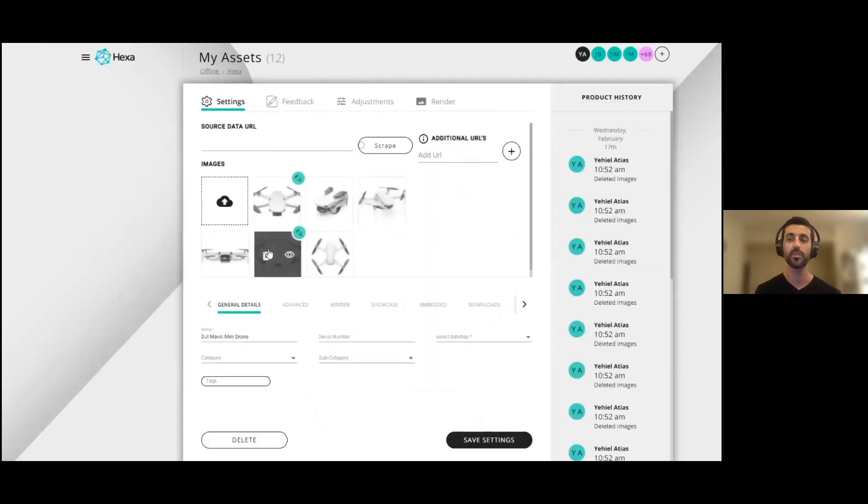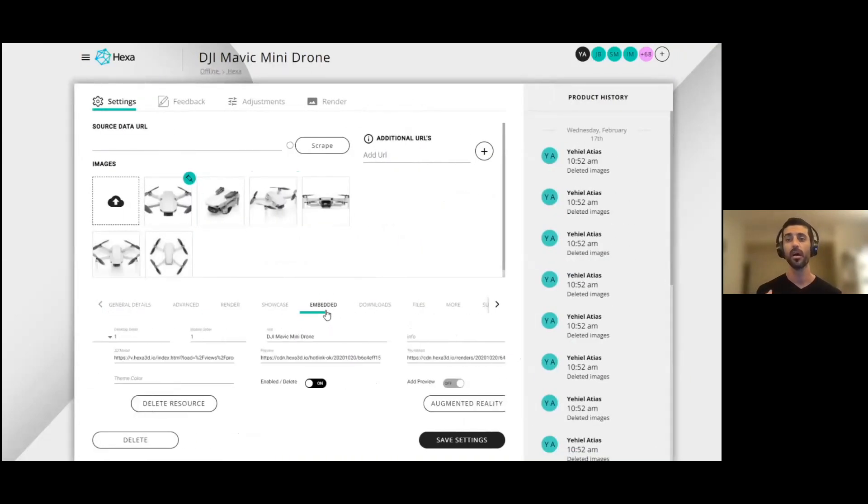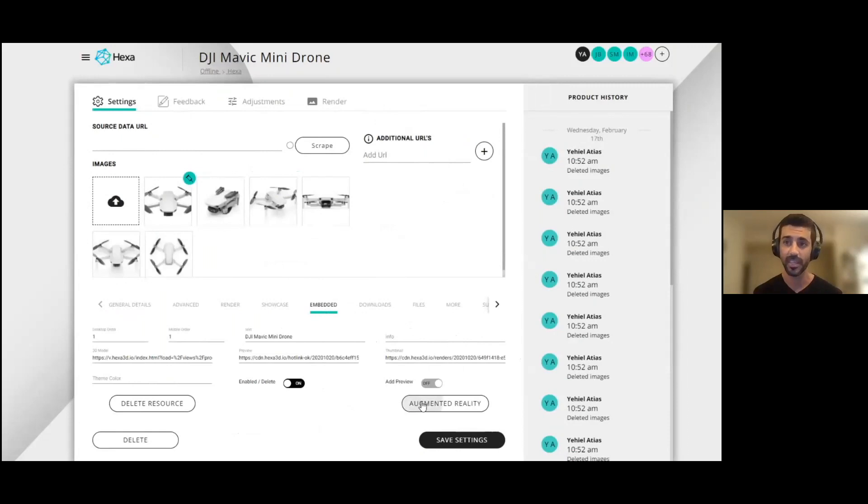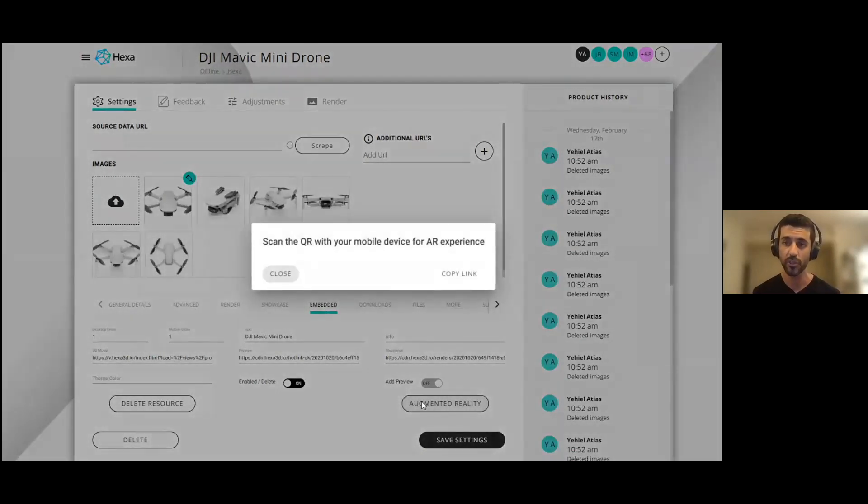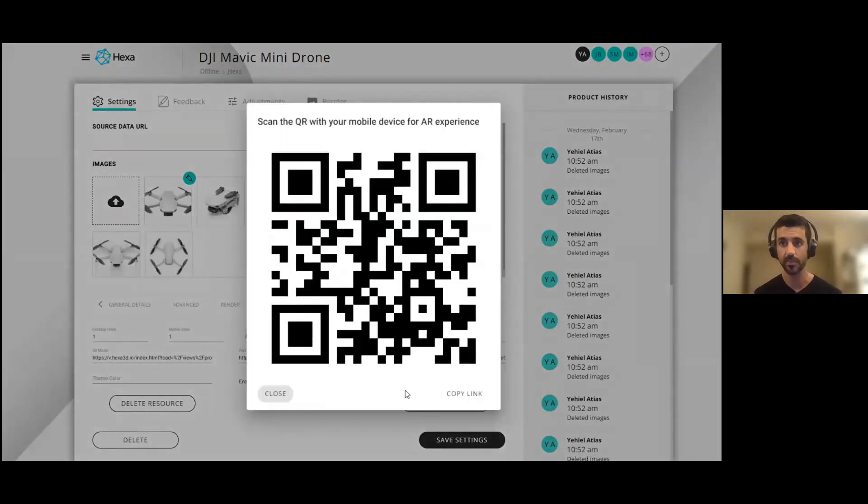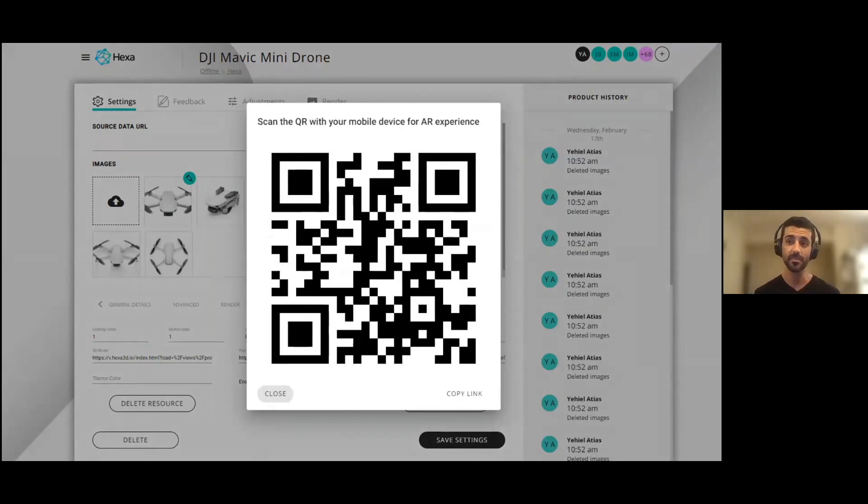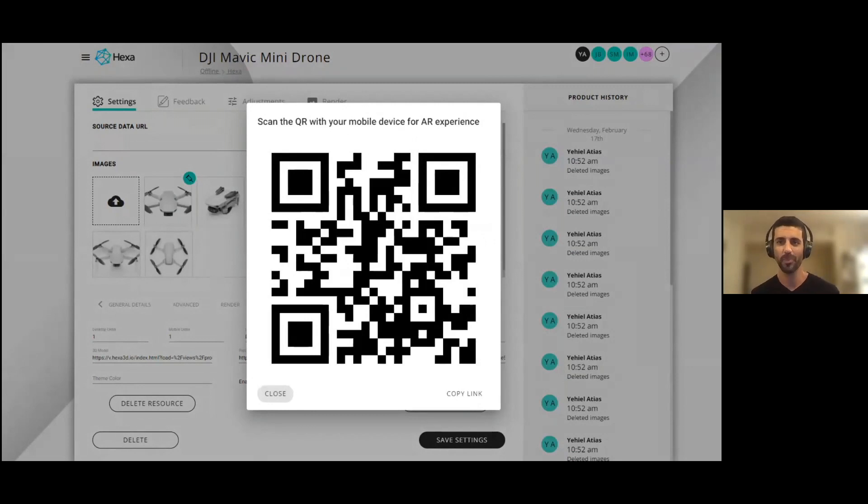But when you work with us, you work with us on a variety of use cases. So that 3D experience that you just saw, we can also use it in an augmented reality experience. If you want, you can actually scan this QR code on the screen and put this Mavic Air inside your room.